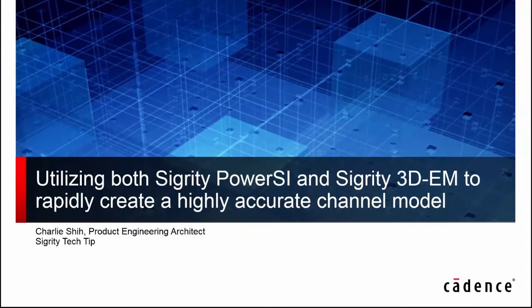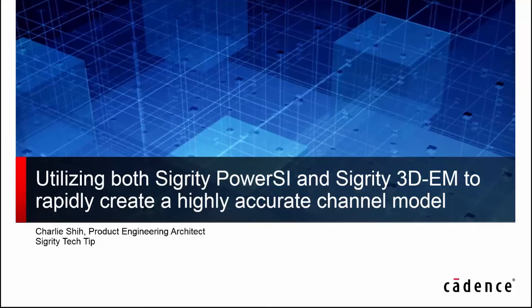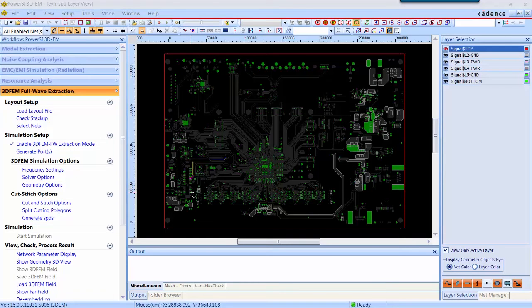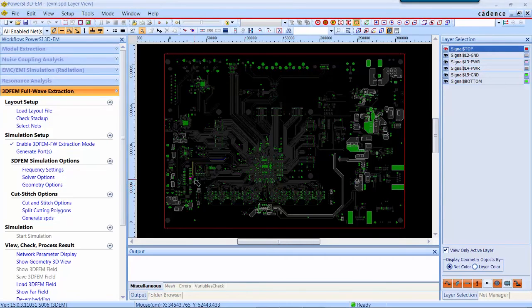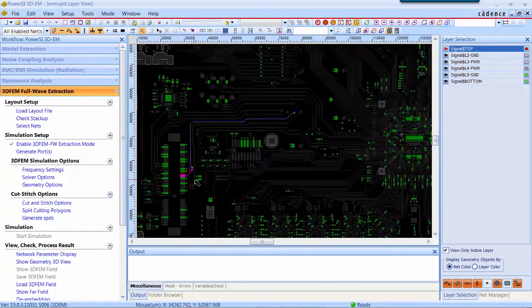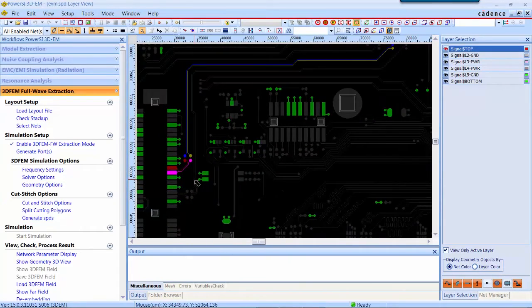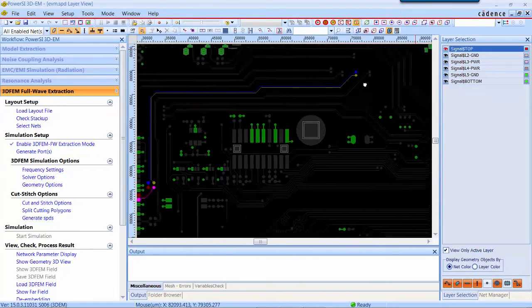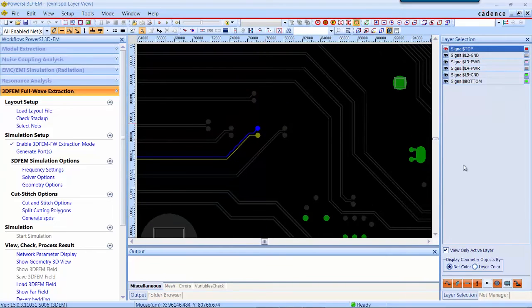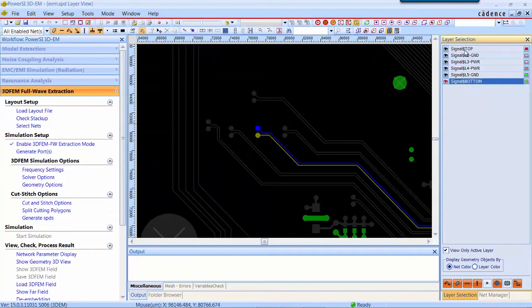In the next demo section, we will show how easy to switch from PowerSI to 3DM. Here is the 3D FEM full-wave extraction environment. We select a PCI Express differential pair. There is a via transition from top to bottom layers.